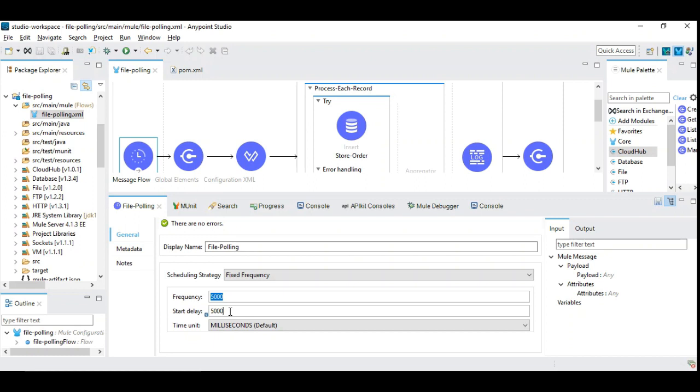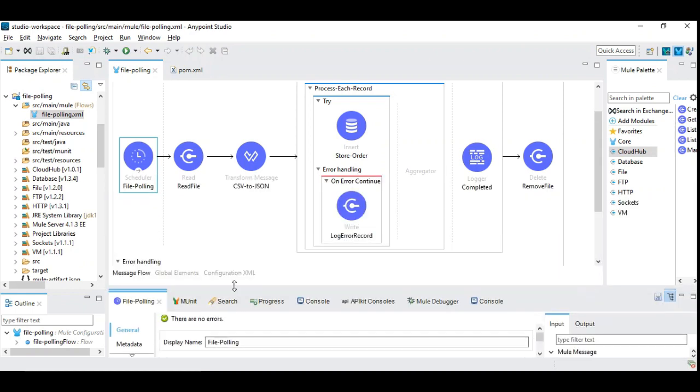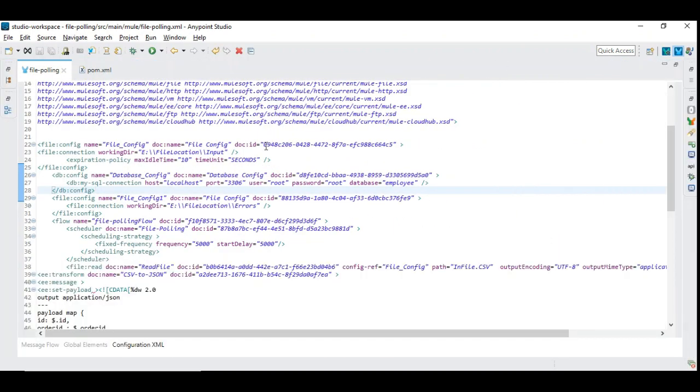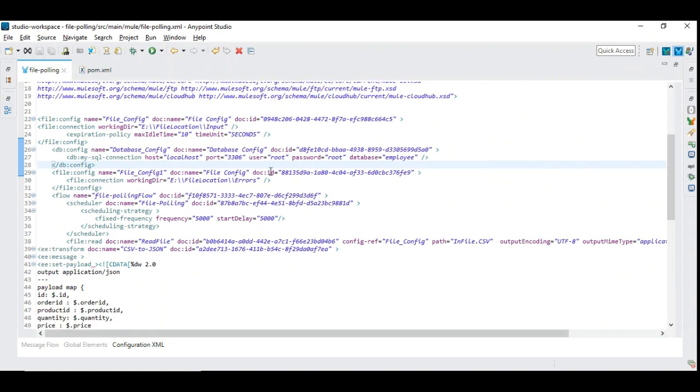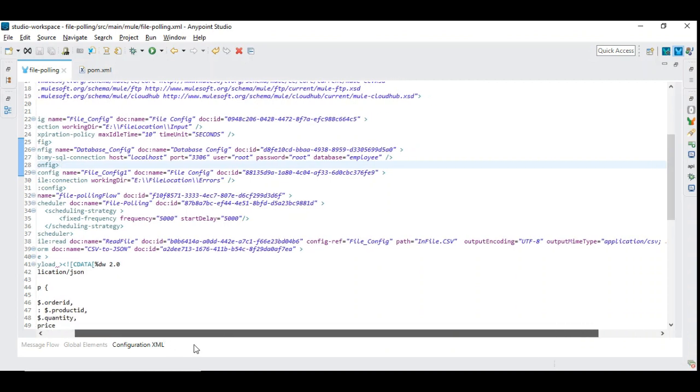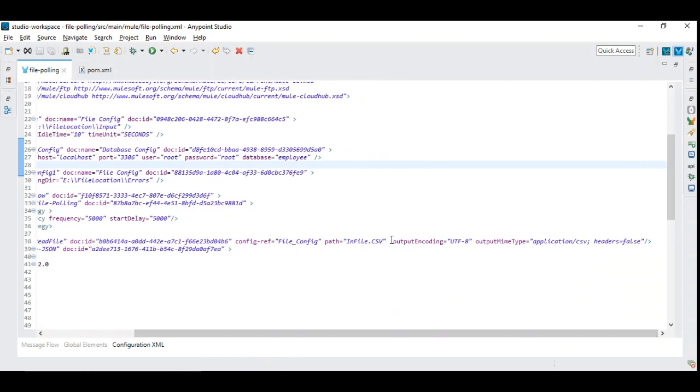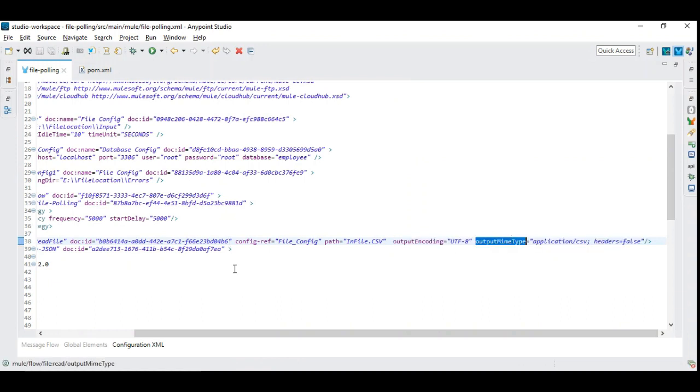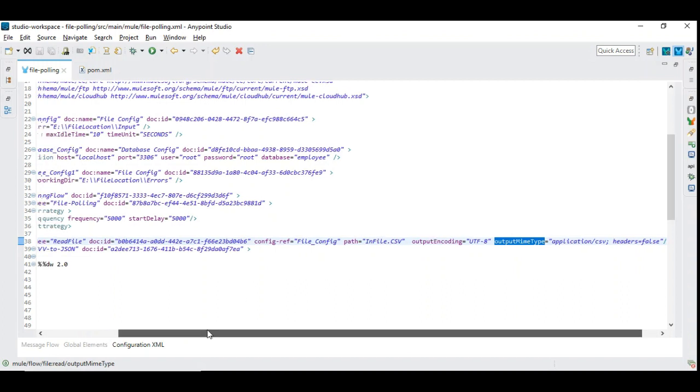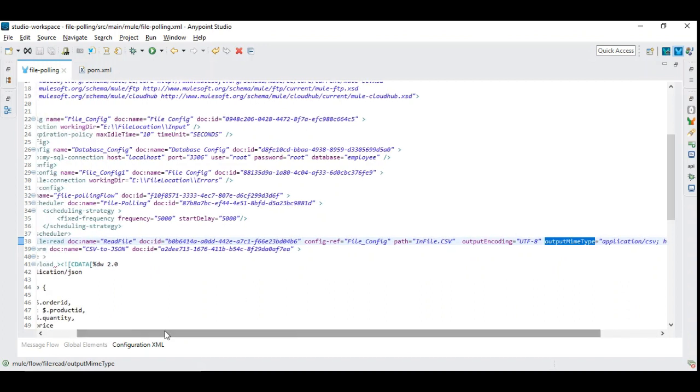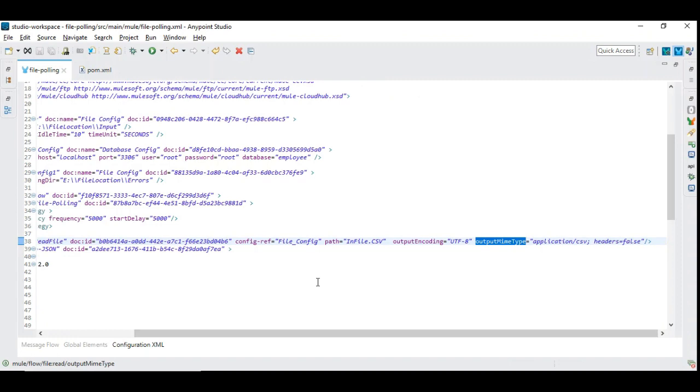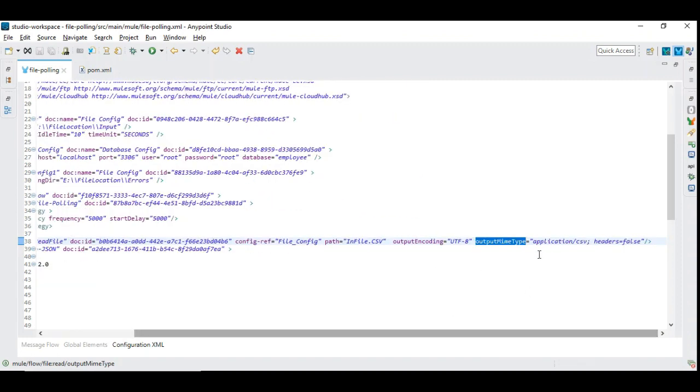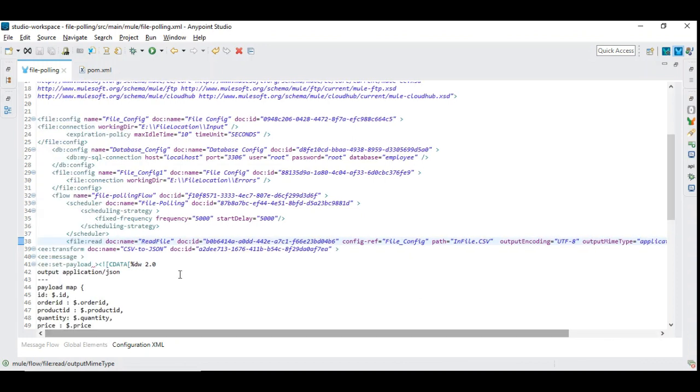I have explained the importance of having the frequency and start delay in my previous video, so please check that out. If you go to the configuration XML, you can see something important. Under the file, when we read it, we added two important properties: output encoding and output MIME type. When the file is read, it's basically reading it as a stream.